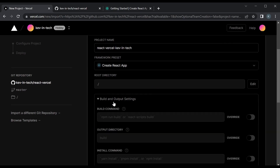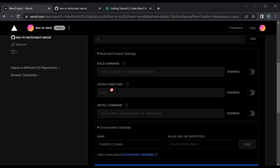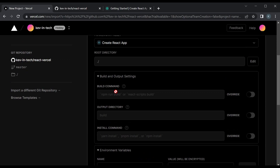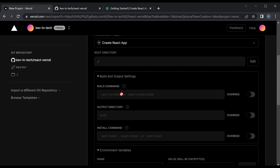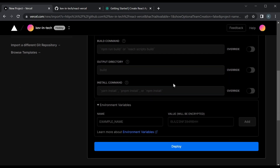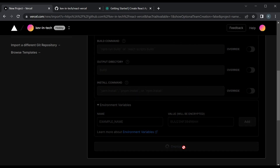These settings are good by default — essentially if you're just using the default build command, the build output directory for React, this is all good, and npm install as well. If you have something custom you could customize this, but it's fine if you're just using the normal way of using React. Then you just deploy.